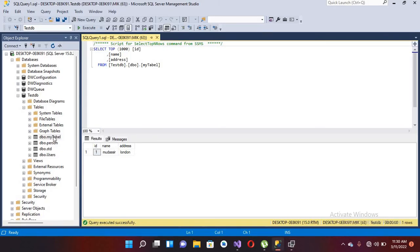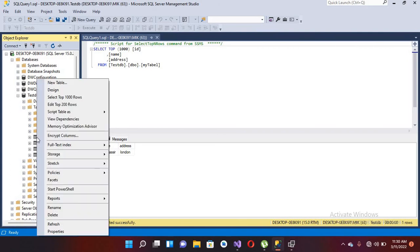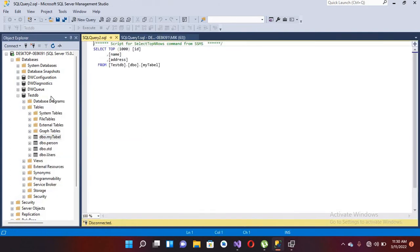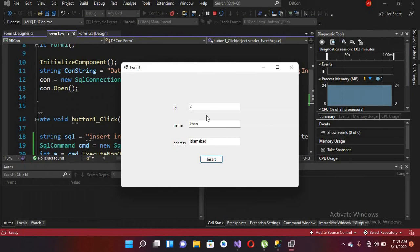I click OK, then right-click on this table and select top 1000 rows. Now you can see two records — the new record with Khan has been successfully added.